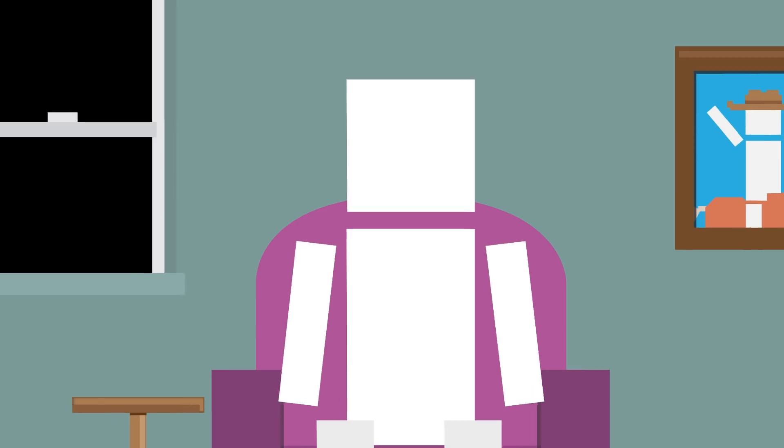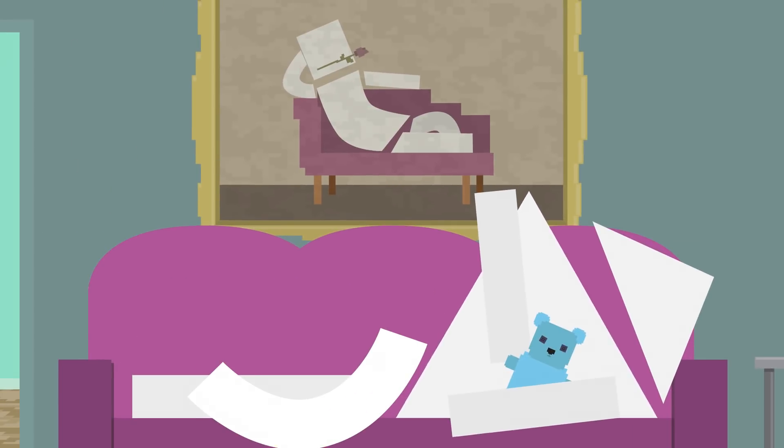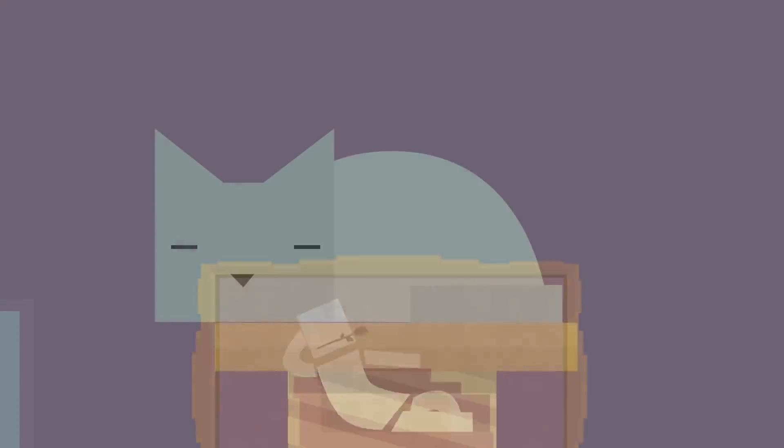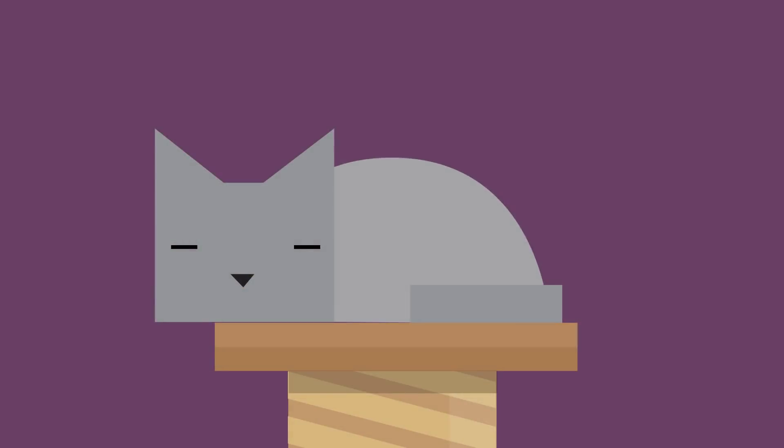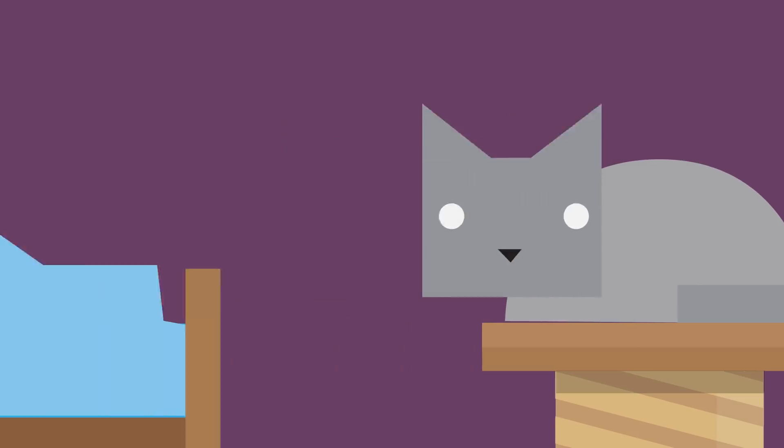What if instead we only took naps? I mean, everybody loves naps, right? Over 85% of mammals are biphasic sleepers, meaning they sleep in several short periods throughout the day. As opposed to monophasic sleepers, like most humans, who load up on their sleep just once a day.